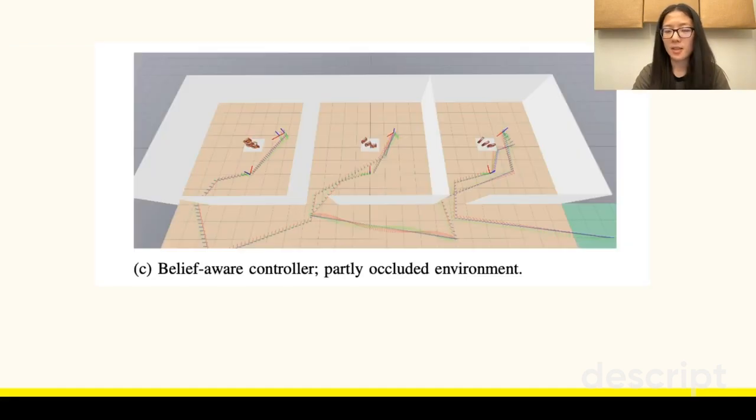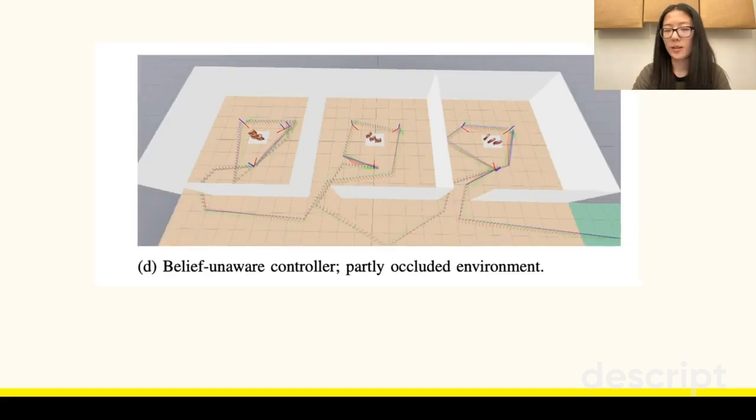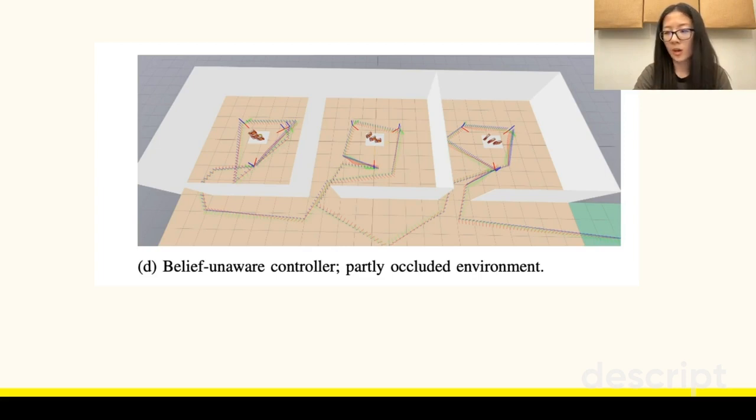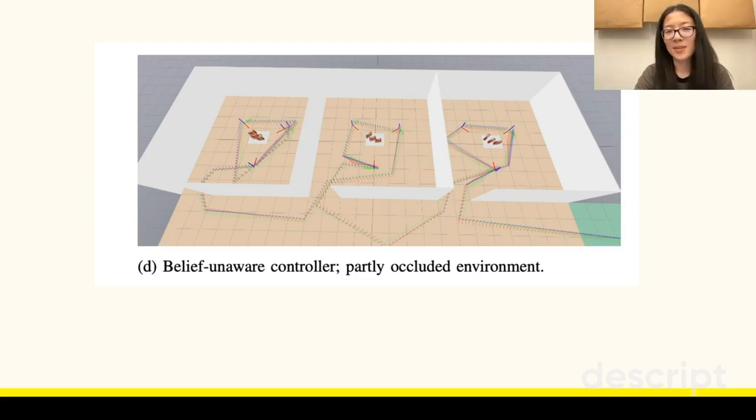As such, our Sponana controller only searches two locations in each of the rooms. On the other hand, the belief unaware controller explores all three locations in each room, walking along the pre-specified trajectory until it finds a banana, even though it's suboptimal.